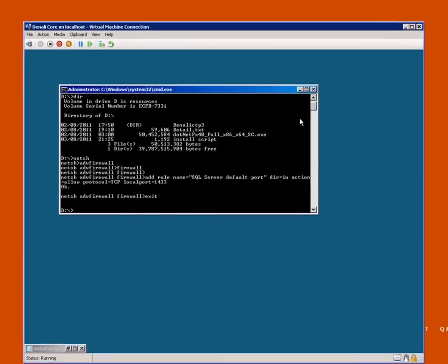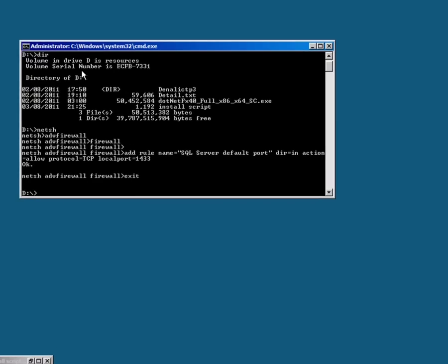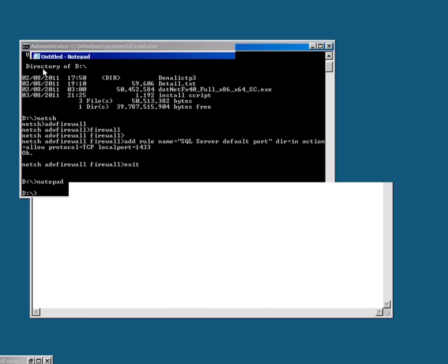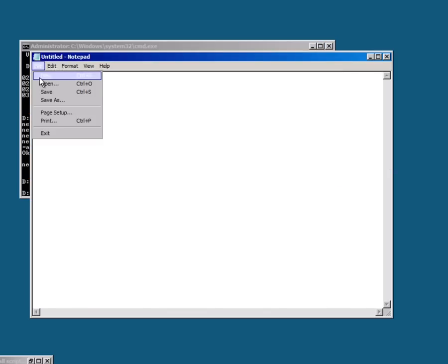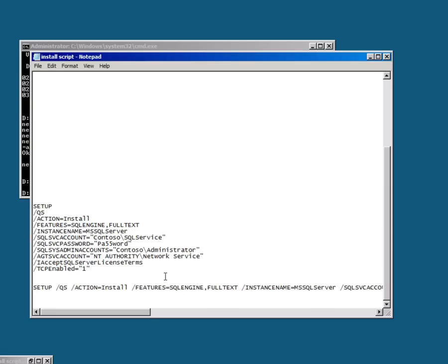And now I'm ready to install SQL Server itself and I just want to show you the command for that before I actually do that. So I'm just going to open Notepad here and I've got a file with the command line install already in it. This is a nice clean layout of what I'm actually going to run as a command line for SQL Server. It won't accept it like that but that's just so you can read it.